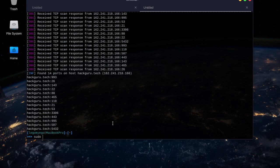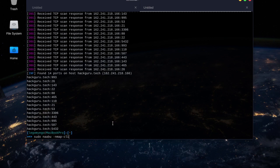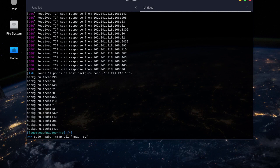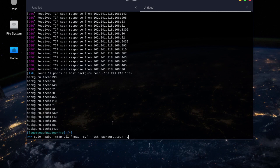sudo nabu-nmap-cli, and in quotes, we just put the Nmap scan we'd like to do. I'm going to put that in for service detection. The rest is just the same: dash host hackguru.tech space dash v.